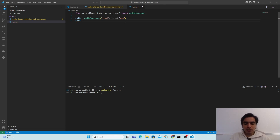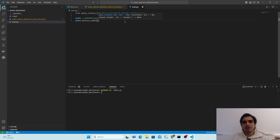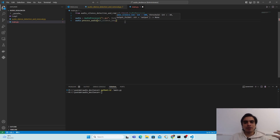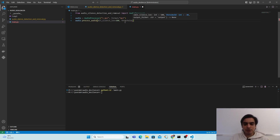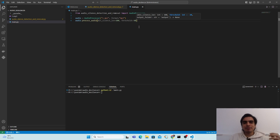Next we are going to process the audio to generate the non-silent audio. Use the 'audio' object and call the function 'process_audio()'. You can pass different parameters according to your needs. The first parameter is the minimum silence length — I'm going to use 100 milliseconds, meaning if I'm not speaking for 100ms it will be detected as a silent part. The next parameter is the threshold — I'm giving minus 60, which represents decibels relative to full scale.